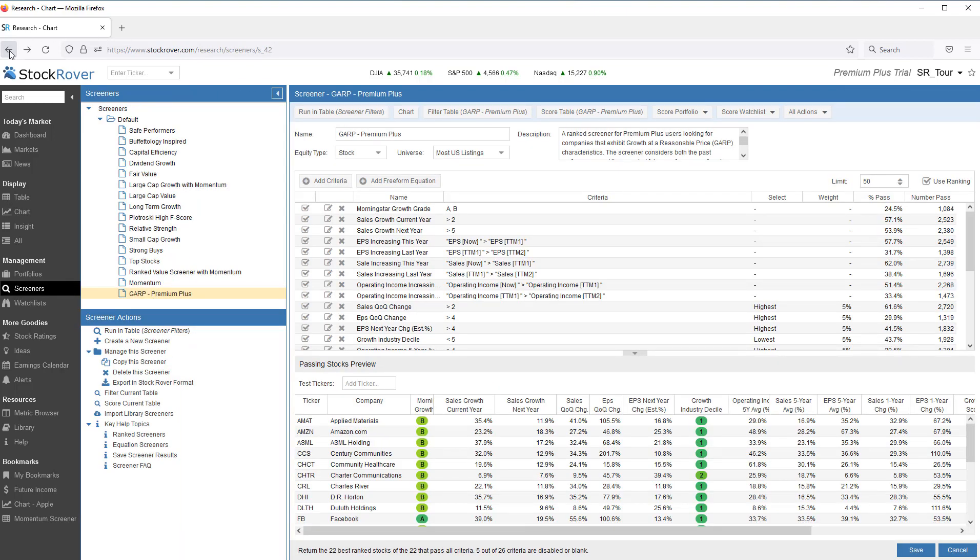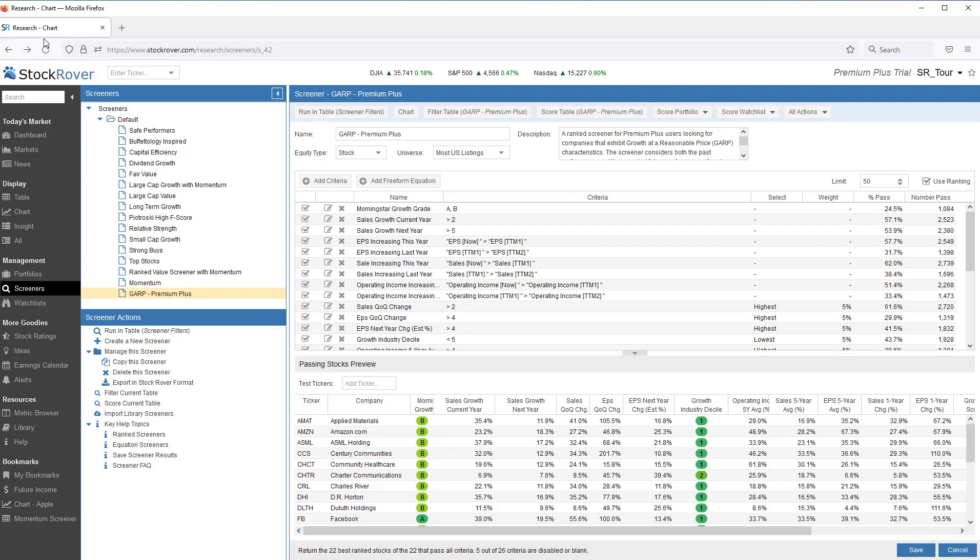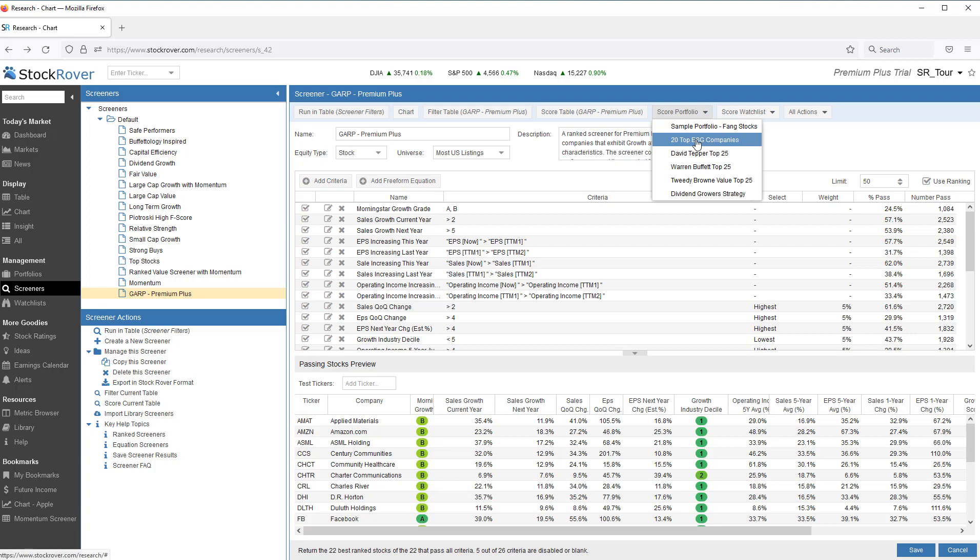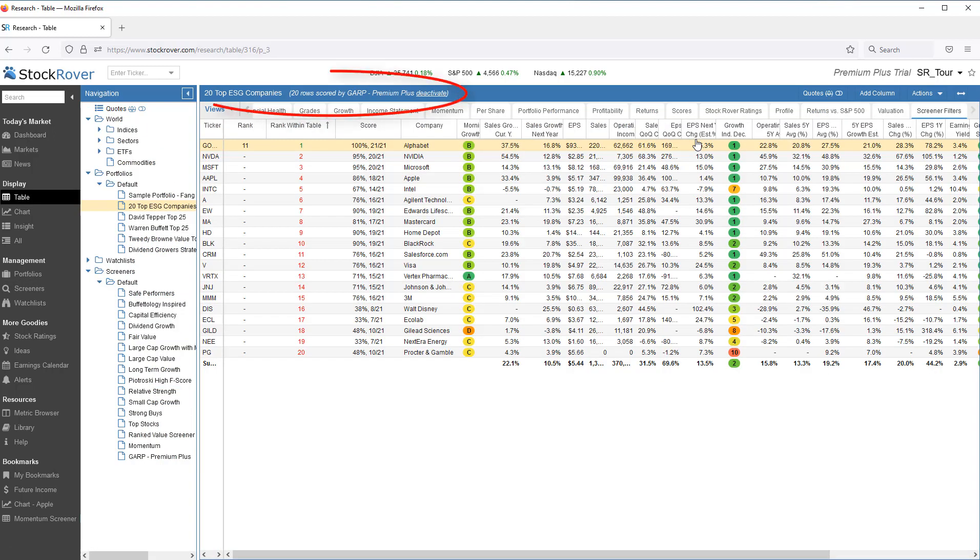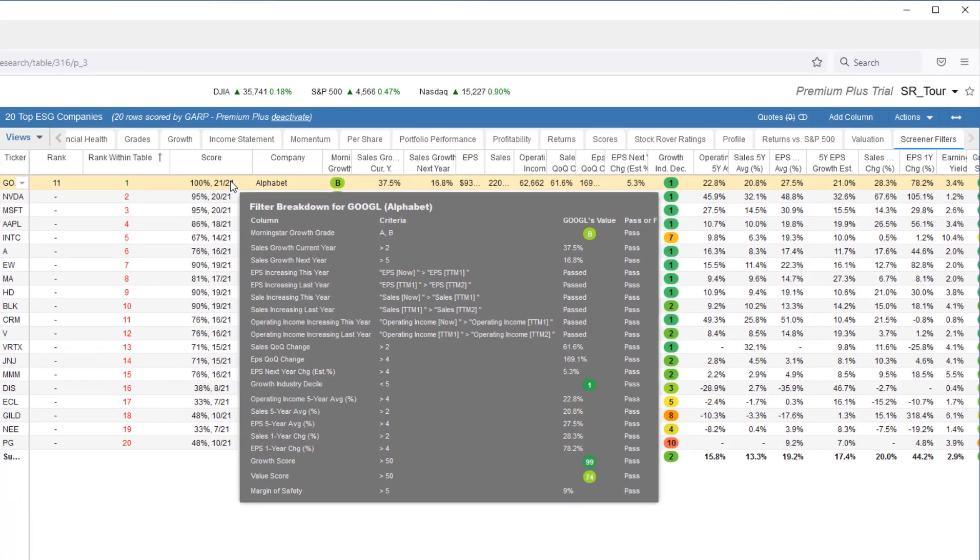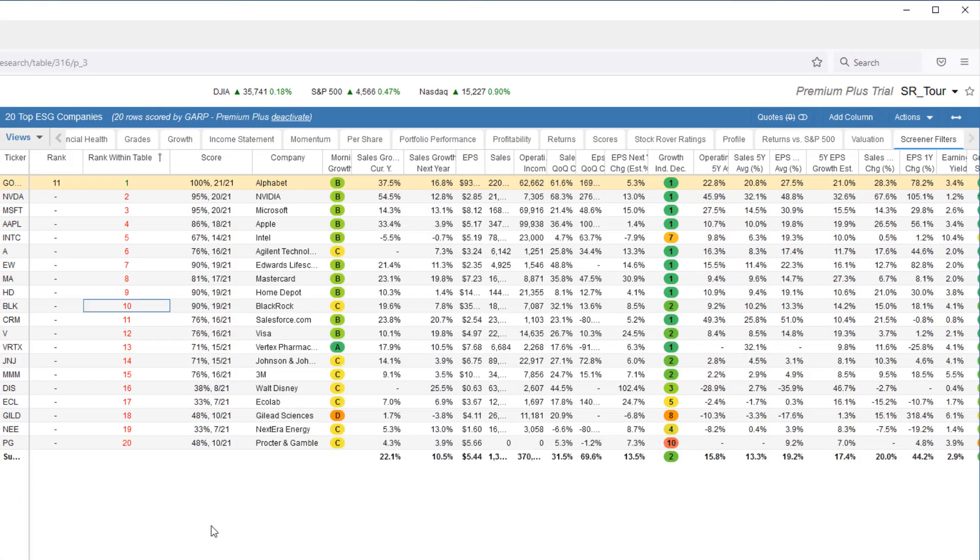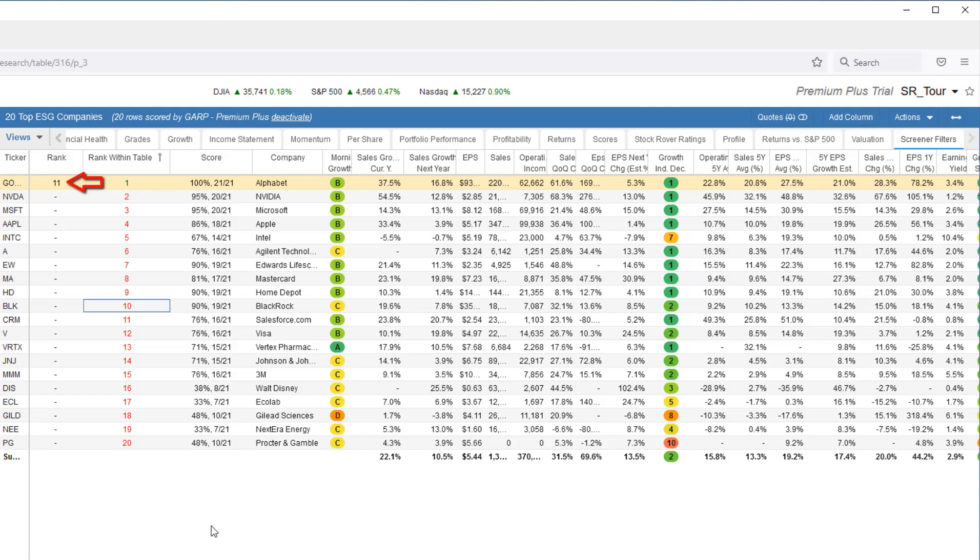I can use the screener to score a portfolio or a watch list. To score means you can see how stocks in your portfolio or watch list perform against the full set of filters from the screener. Let's score a portfolio. I'll use the GARP screener to score a portfolio called 20 Top ESG Companies. We can see that Google met all 21 criteria of the GARP screener. So it ranked number 1 amongst the 20 stocks in the portfolio, and it's actually ranked number 11 in the GARP screener.